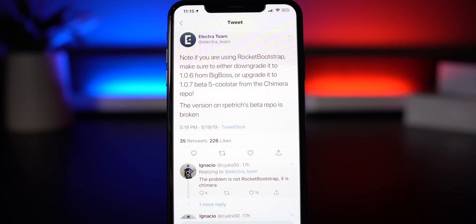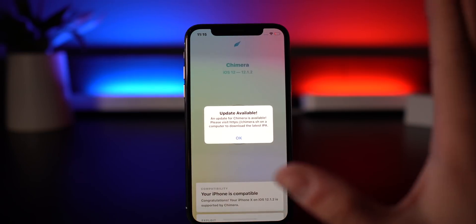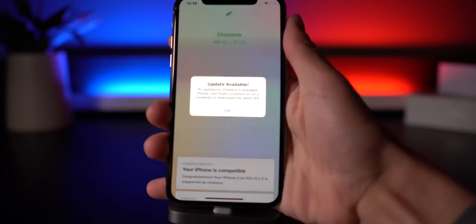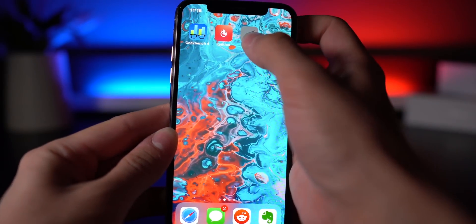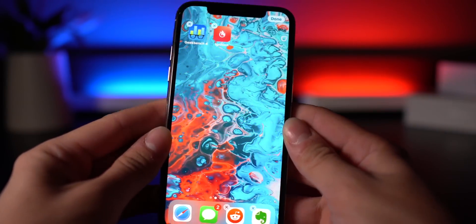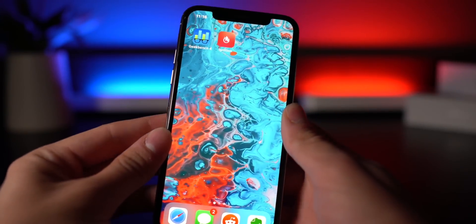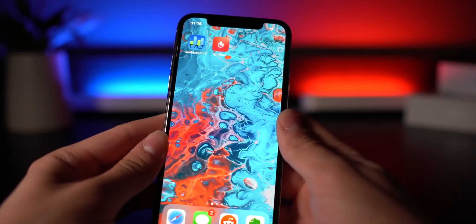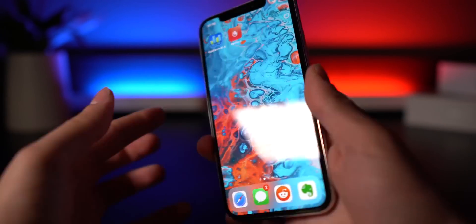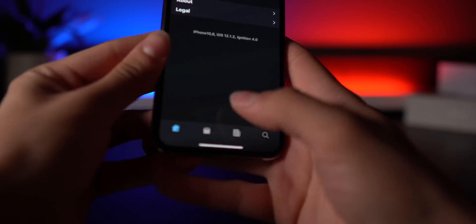There are two ways to update that I want to show you. On the home screen, if you open up the jailbreak utility on the old version, you'll be prompted that an update is available. You can click OK and dismiss that. The first method is to delete the old version of the jailbreak utility. It's a good idea not to be in the jailbroken state — do a quick reboot, delete the Chimera jailbreak application, and then head into a third-party application signing service.